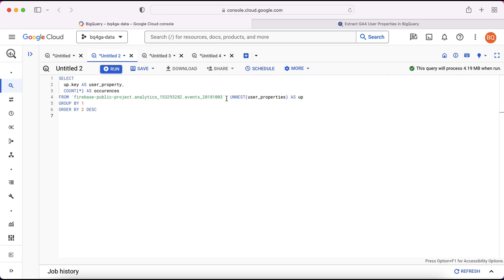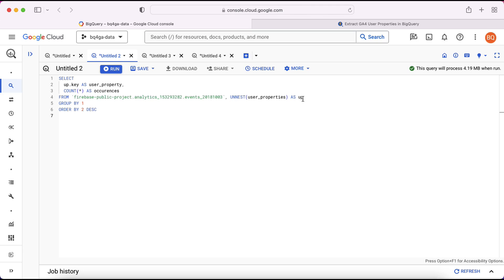But then after that we're making use of the unnest command. With the unnest we're passing in the user properties and then the output of that we're going to label up. That just means we can refer to it in other places within the query. The unnest command is essentially just going to take all of that data that's contained within the event row and it's going to expand it out so that they're all essentially on individual rows. That means you can actually work with it just like you would with any other column within the database. But due to the way the data is stored we have to use this unnest command to get it out.